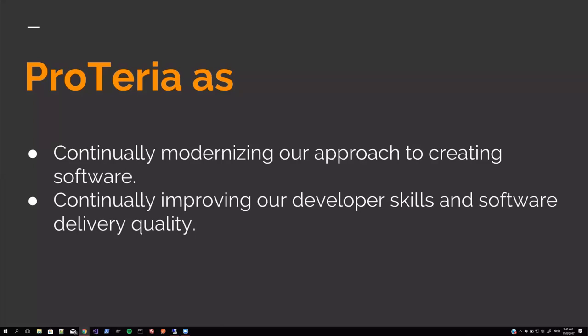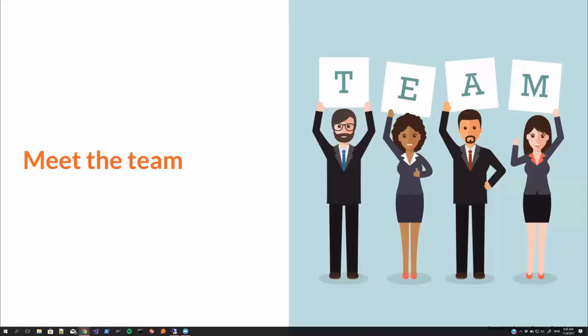And also along that goes continually improving our developer skills and software delivery quality. From no source control. It works on my machine development in the 90s to full automation with build, tests and deployments running from new commits in source repository. So a lot of manual tasks has been fully automated along the way, which makes everything a lot easier. And we save a lot of time.